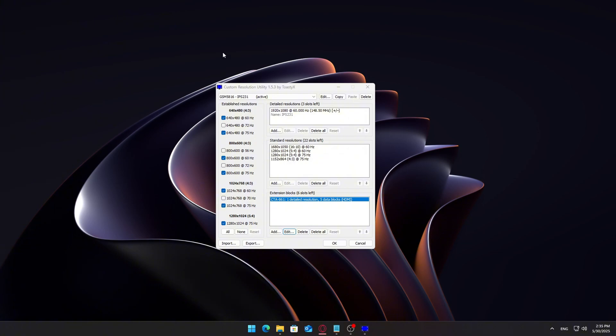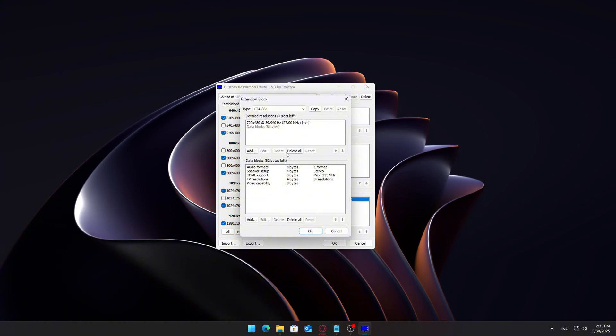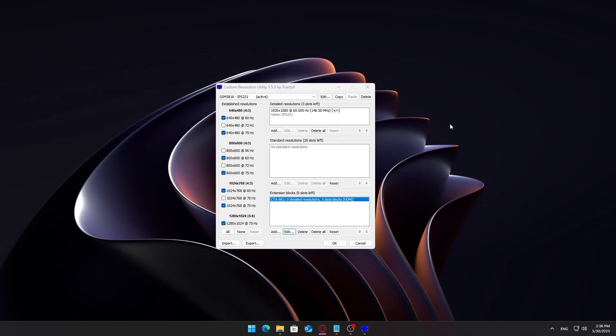We're going to clean up existing entries before adding new custom settings. Under the standard resolution section, click Delete All. Under extension blocks, press Edit. Inside the Edit window, delete everything listed. This helps avoid conflicts with preset values. We want to keep things simple and prevent issues down the line.